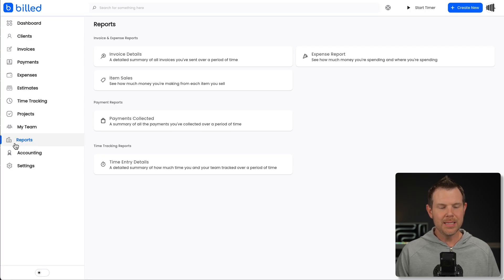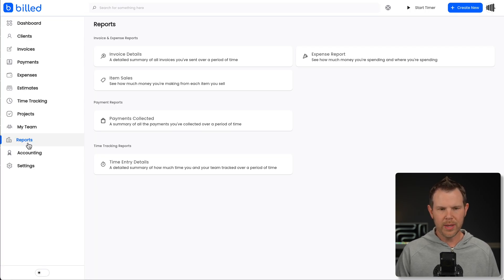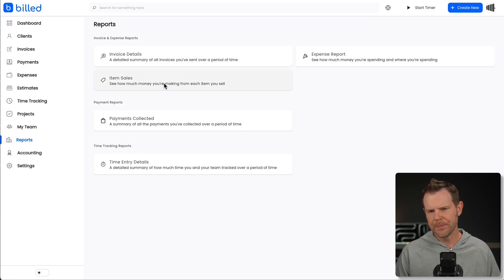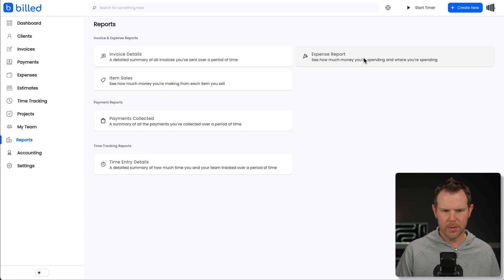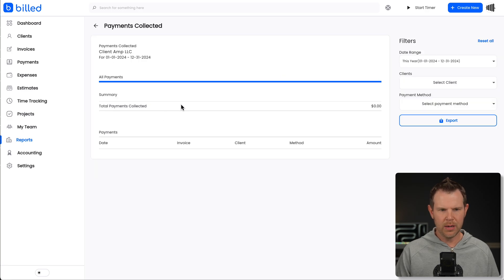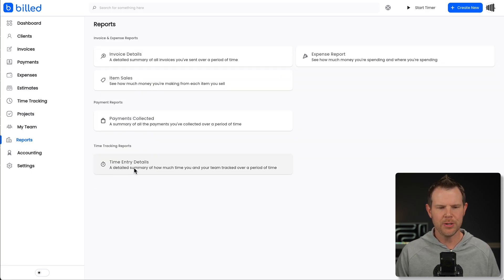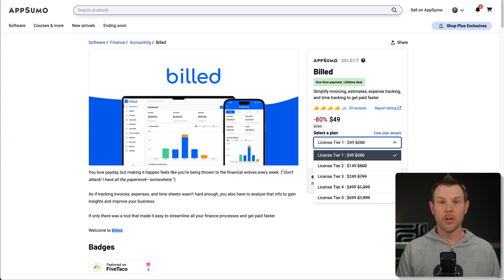The final section is reporting. And under reporting, we can go ahead and view our invoice details. We can see specific items, how many times they were sold. View our expense report, any payments collected. We can view that in a report. And finally, we have our time entry details right here. So that is build.